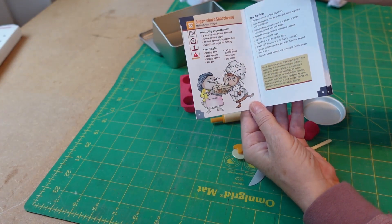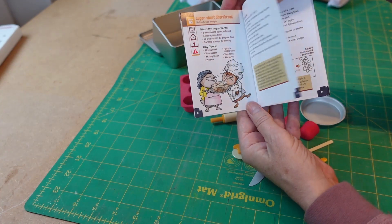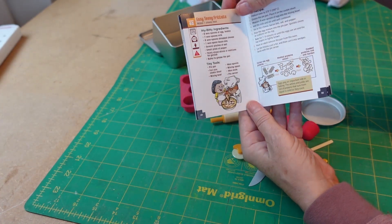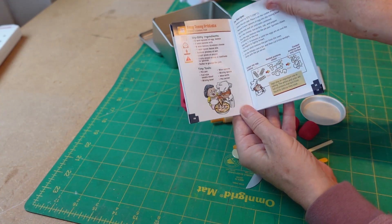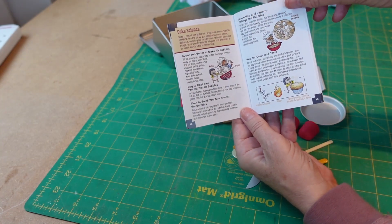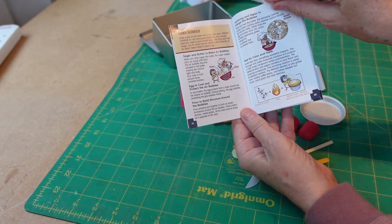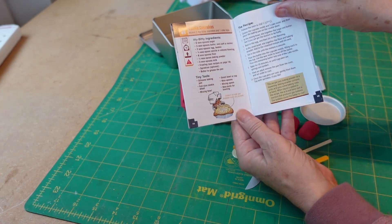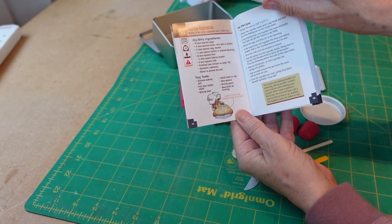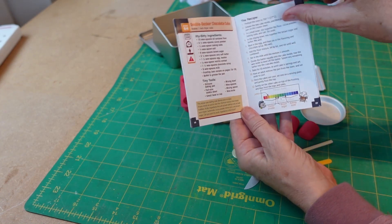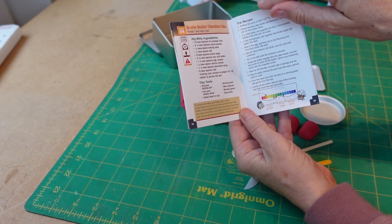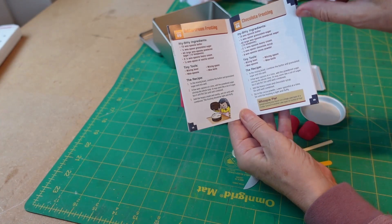So this is the shortbread recipe. And that was delicious. And then there's all different recipes as you go through. That cheesecake is really nice as well. The children loved it. And the chocolate cake was delicious.